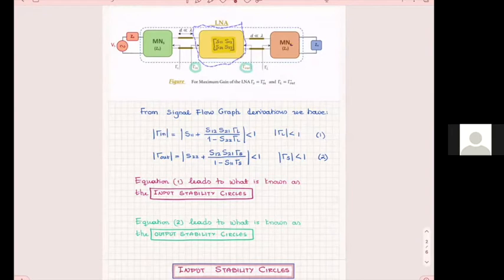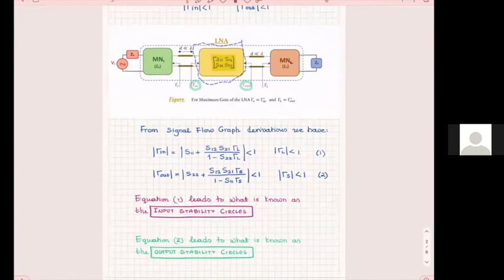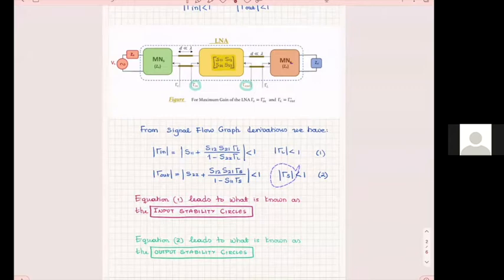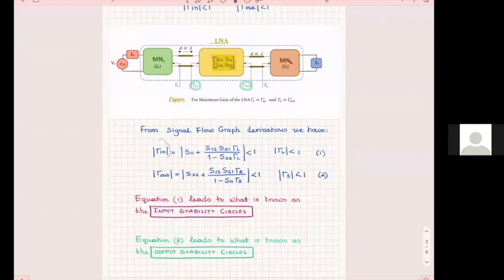Let us now see how we are going to define what we call the stability circles. For a transistor to be stable, we need to make sure that |gamma_in| < 1 and |gamma_out| < 1. That implies that our gamma_L and gamma_S will be less than one, of course. Now we have developed matching networks and we have loads and sources that are passive. So we expect gamma_L and gamma_S to be less than one. However, we need to find an operating region for the transistor where gamma_in and gamma_out are also less than one.